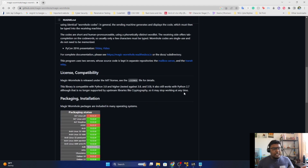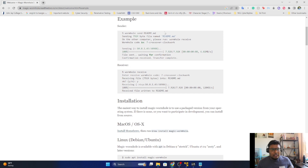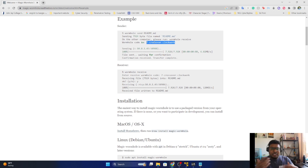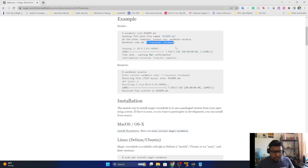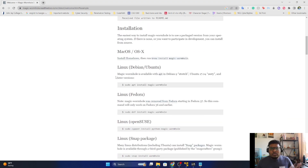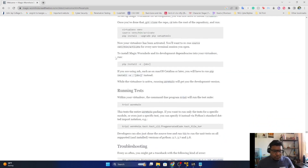So how does it actually work? If I go to the documentation, there are examples. The sender has to run 'wormhole send' followed by the file they want to send, and it generates a key — something like 'seven-crossover-clockwork' — which is different every time. On the receiver side, you run 'wormhole receive' and enter that key. The good thing is you can also generate your own key rather than using the auto-generated one.